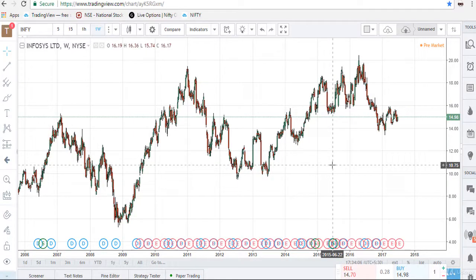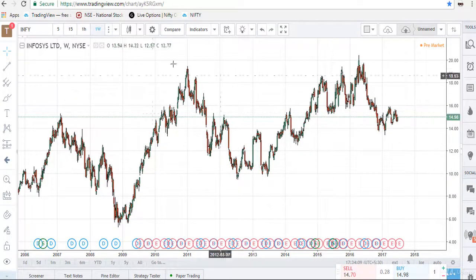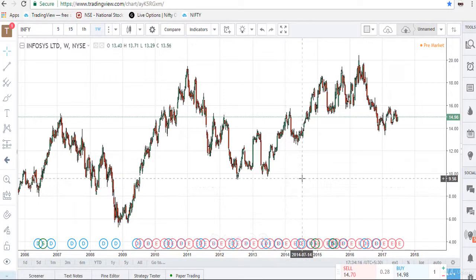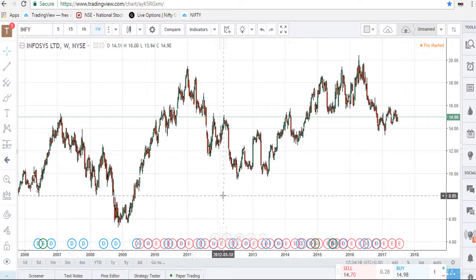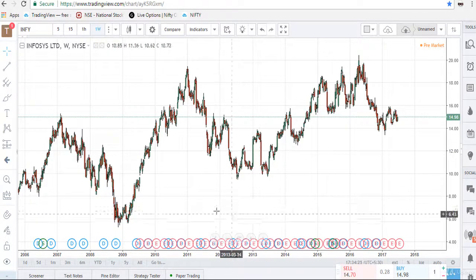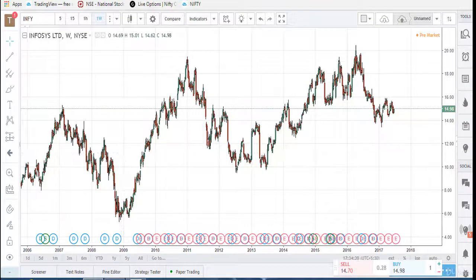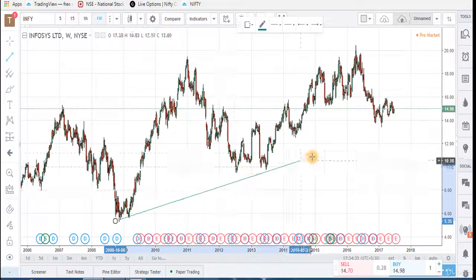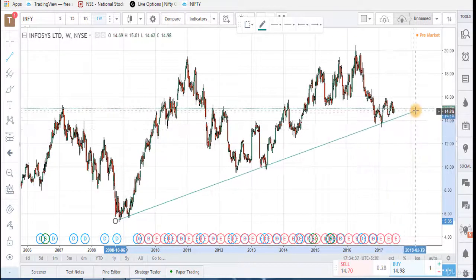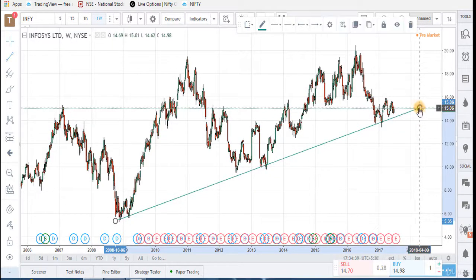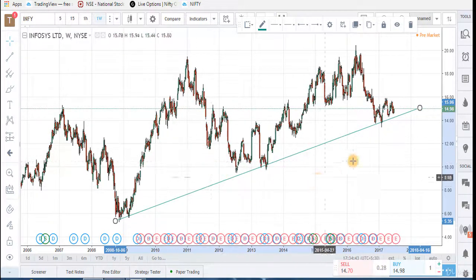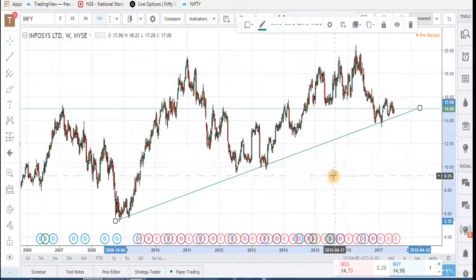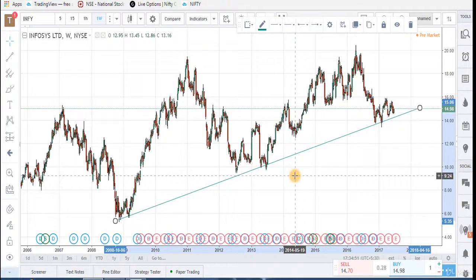This is the example of Infosys. If we set the chart to the weekly chart — suppose you are investing money, you are an investor — then you will focus on the weekly chart. By seeing this chart we can draw a trend line, and we can see the stock is going in an upward direction. This is the uptrend, so we can buy this stock and invest our money in it.